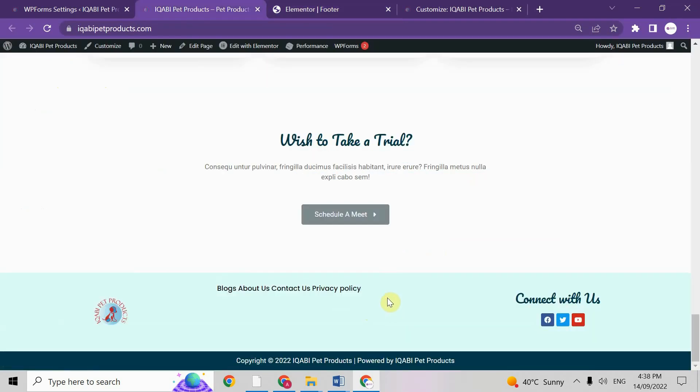Then I found one CSS code which really worked for me and I hope it will also work for you. So let's check it out what is that code and where we need to place it.